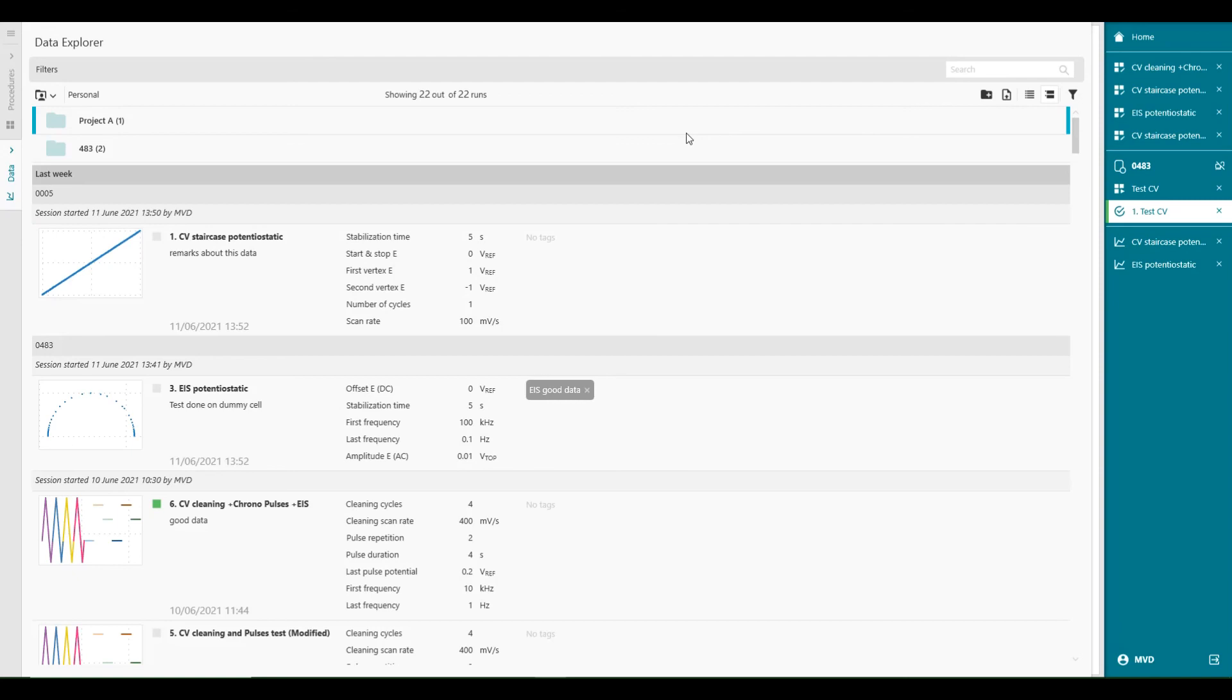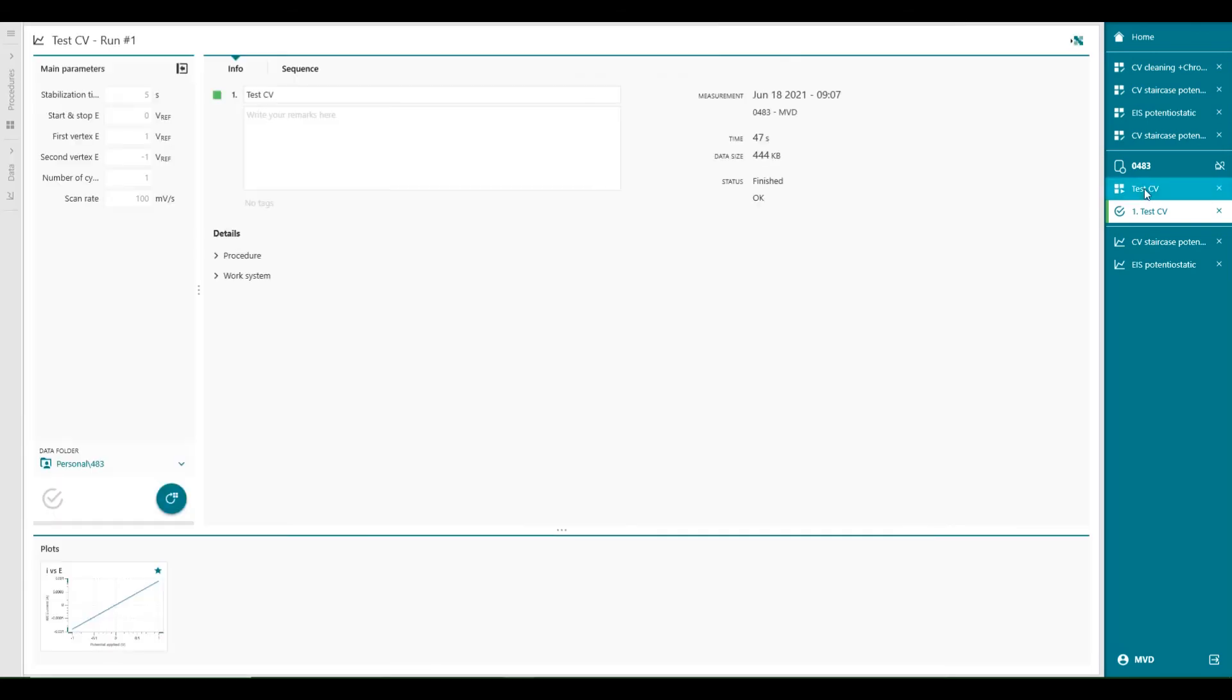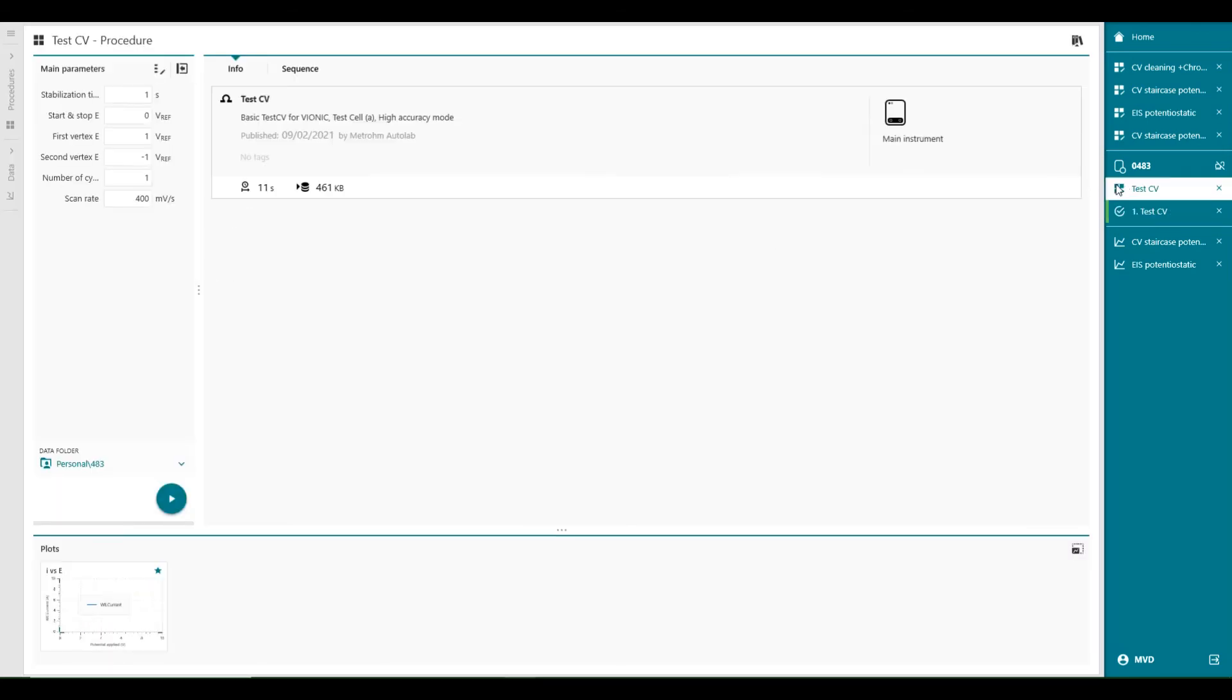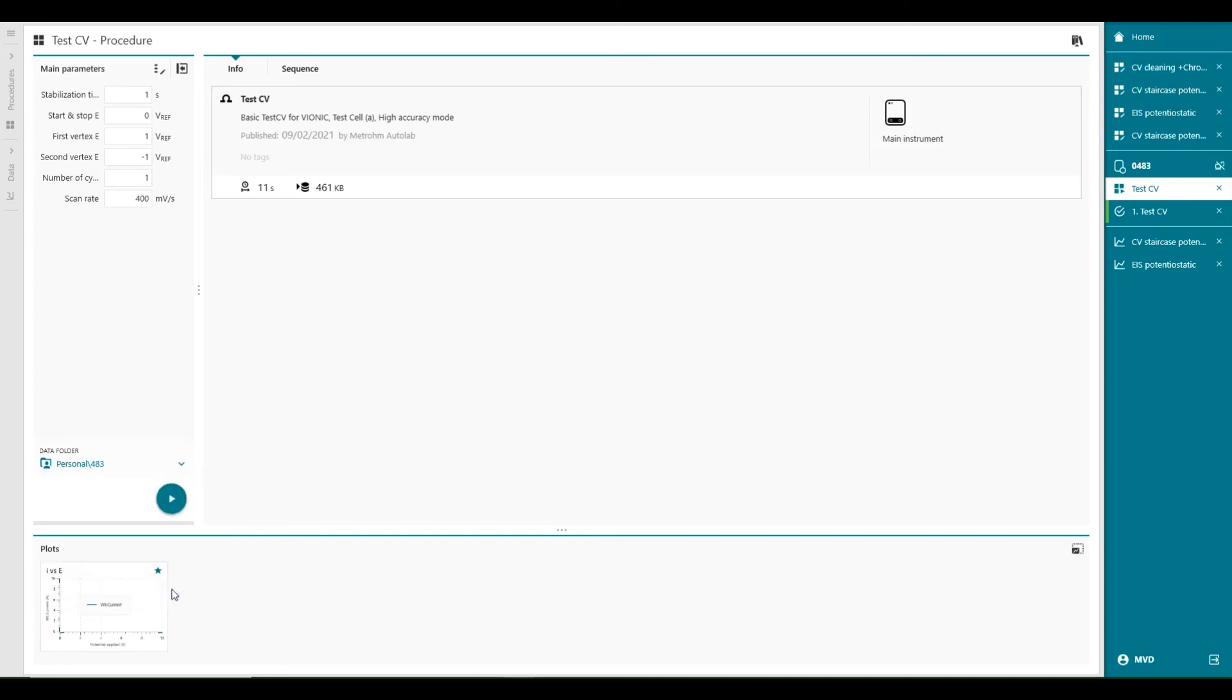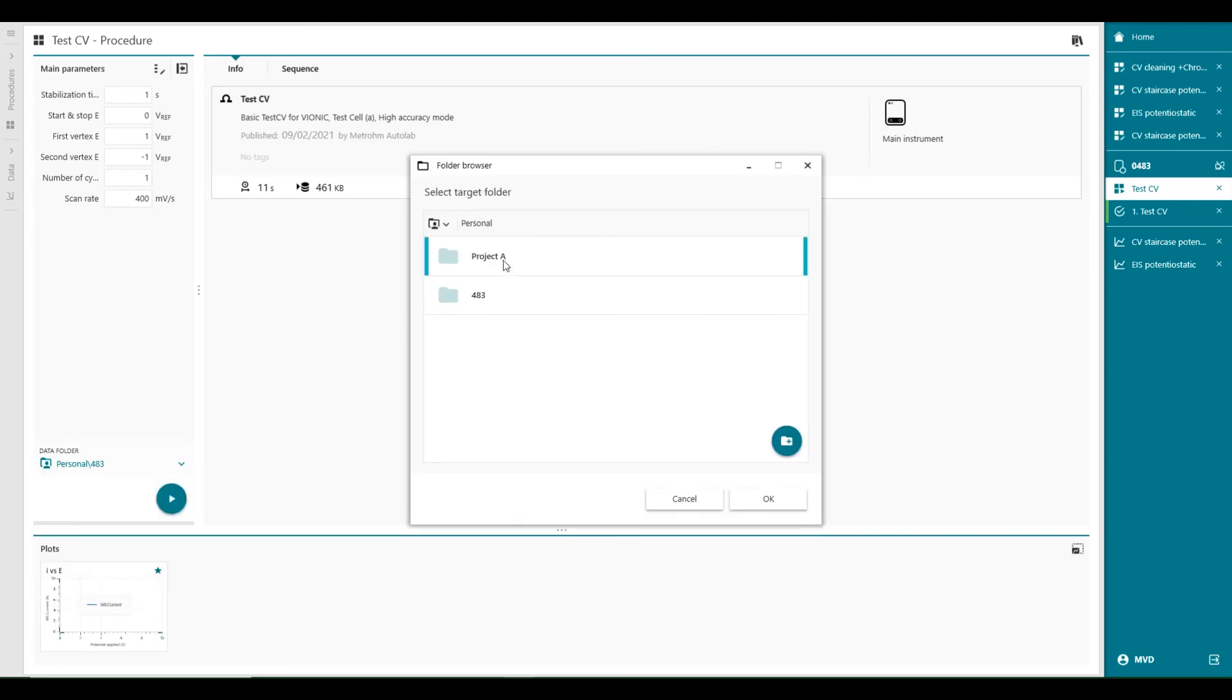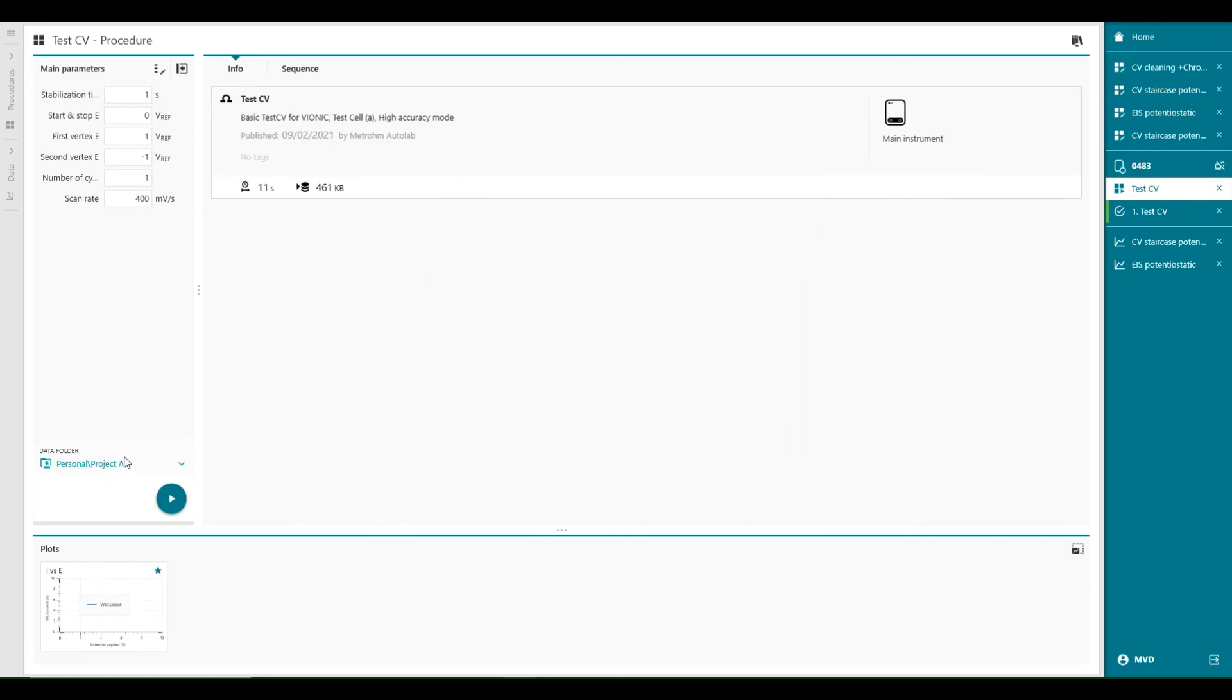It is also very convenient to define the folder location where the run will be placed from the procedure of the run itself. For example, we can specify that the runs resulting from a procedure go directly into a folder or create a new folder. So what we can do, we can go to the procedure, this one here, for example. And we can say, all right, I want to connect. At the moment, it's saying it will be stored in 4A3, but we can also browse to another folder. Let's say project A, or you can create a new folder with this button here. So the data of this procedure will automatically be stored in this location. When I press OK, you'll see that it changed the data folder to project A.